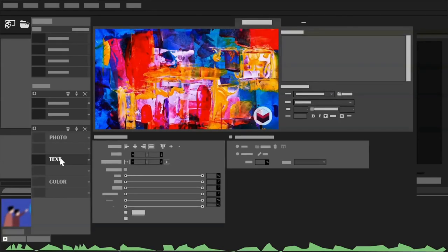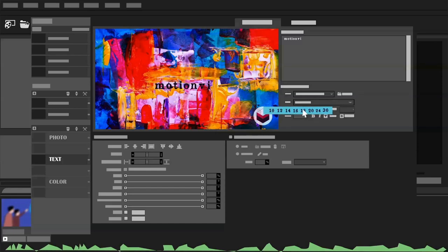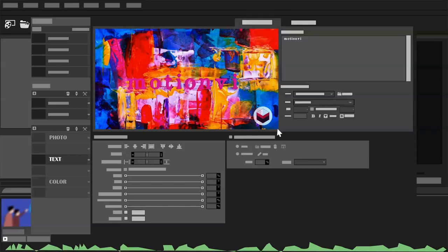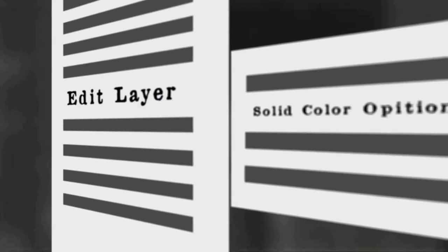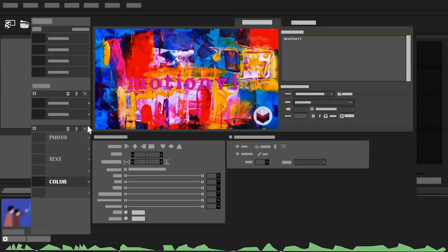The next layer is text. There are three things you need to know here: the font, size, and color. Finally the color layer, changing the color that suits your preference.